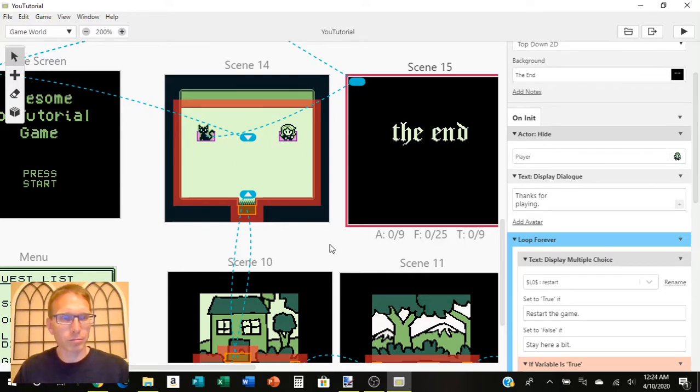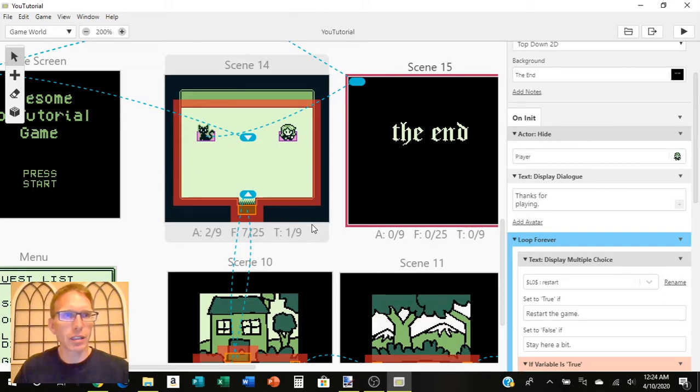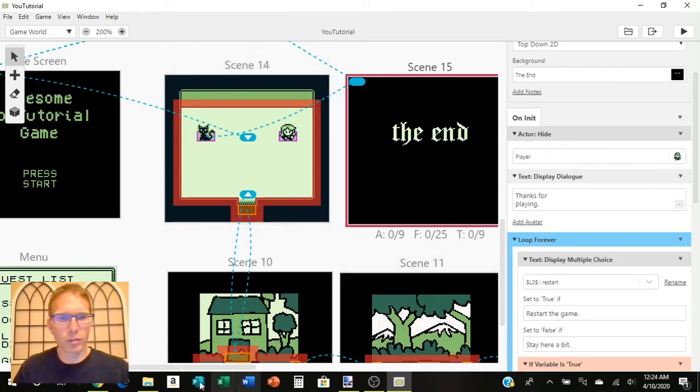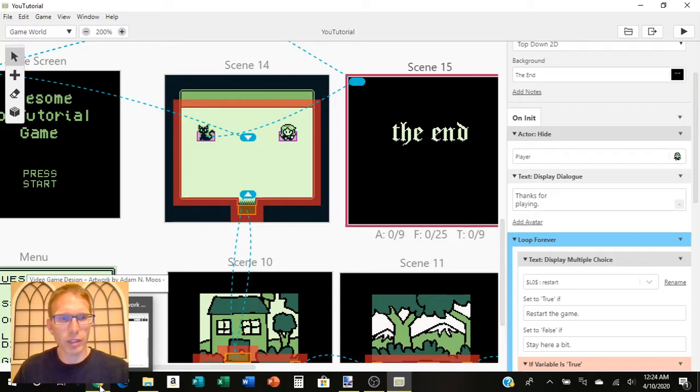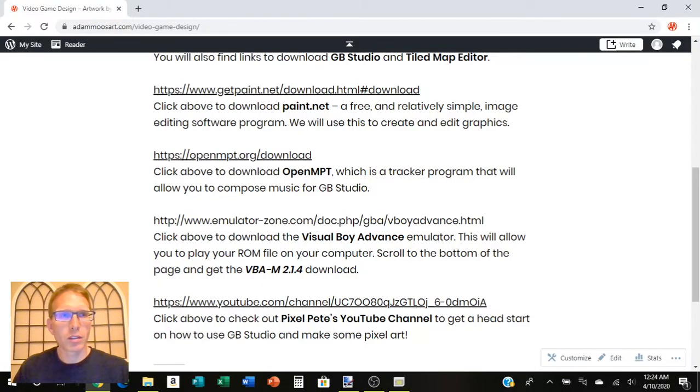What we're going to do is see how to export it as a ROM and be able to play it on your computer in an emulator. So, the first thing I'll show you is just downloading that and while that's working, we'll export it too.